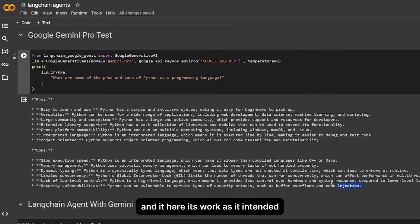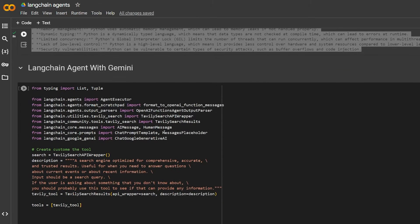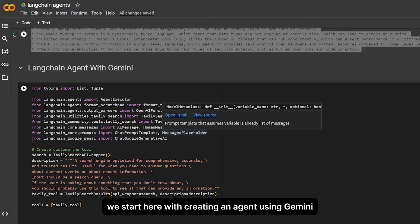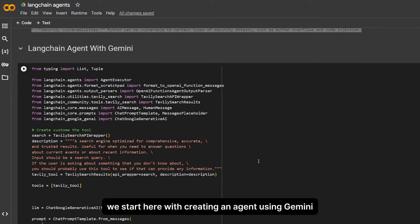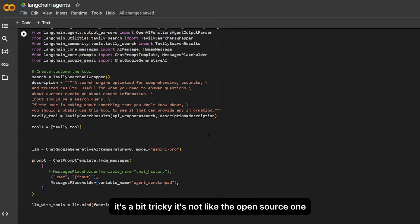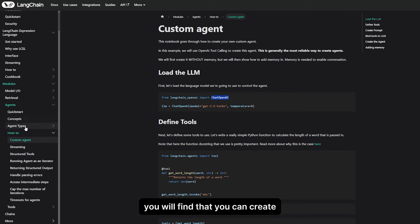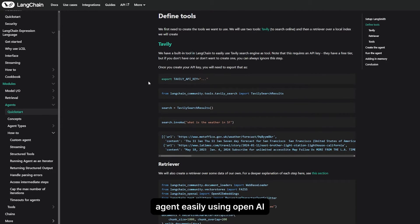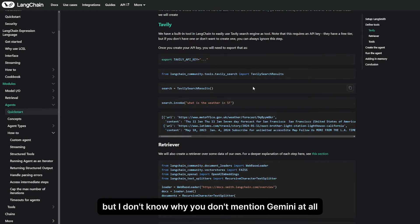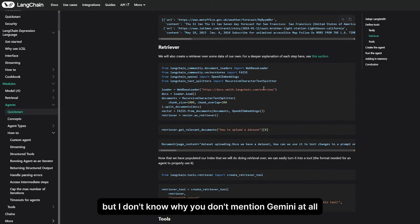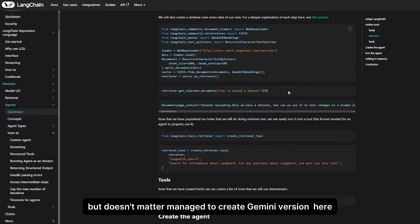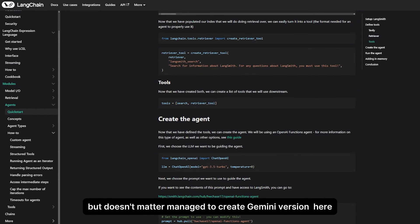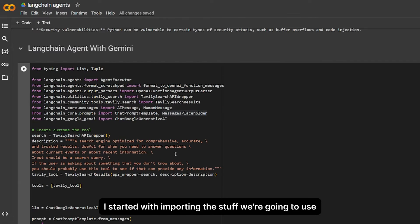Then we start here with creating an agent using Gemini. It's a bit tricky; it's not like the open source one. If you head to LangChain and type agent, you will find that you can create agent easily using OpenAI. But I don't know why they don't mention Gemini at all, but doesn't matter. I managed to create a Gemini version here.